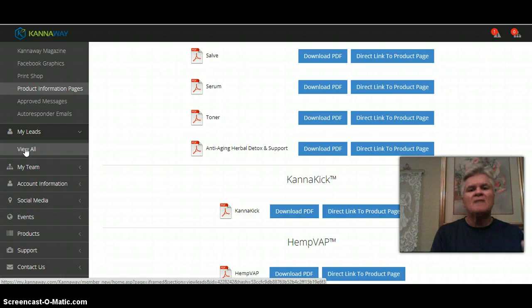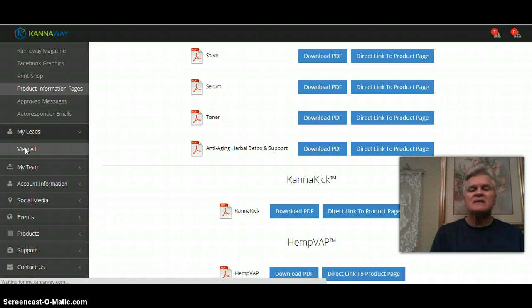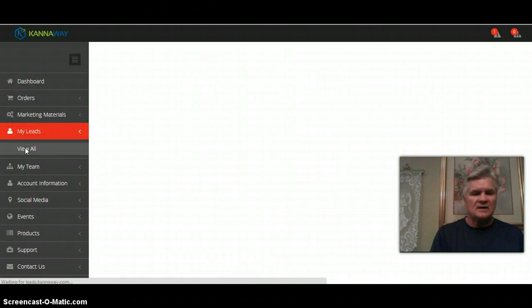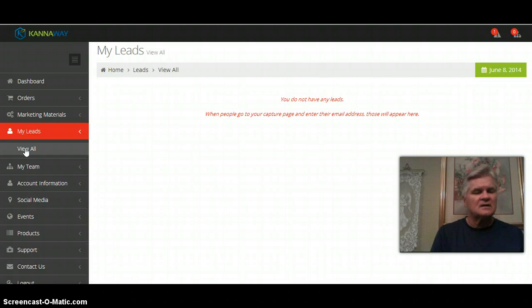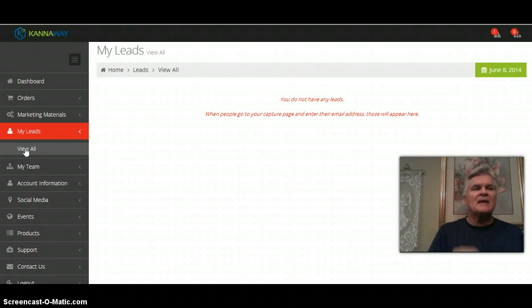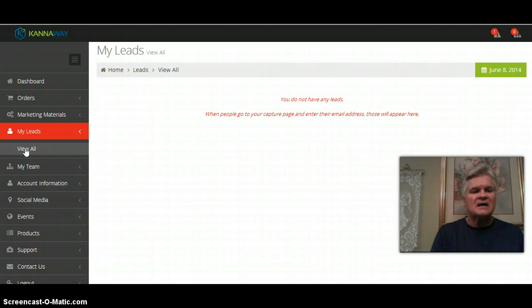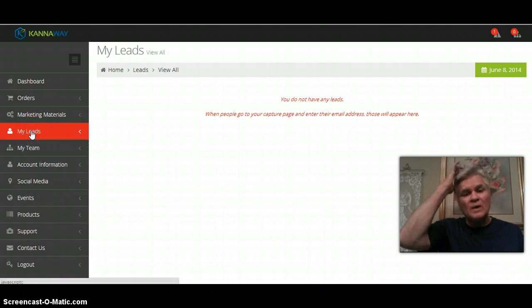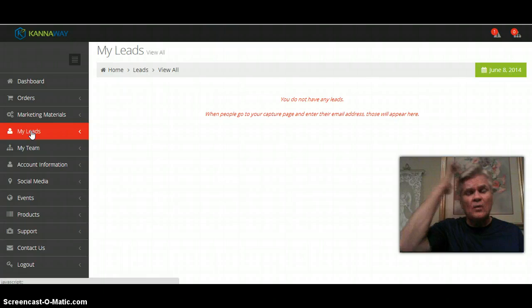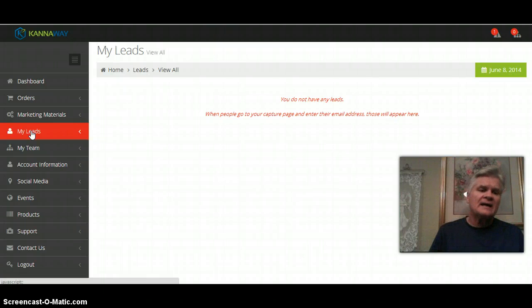My leads. When someone puts their email address in and their name and they go through your funnel but they don't go any farther, this is where you would view them. It will list their name. If you hit on the plus sign it will show you what they looked at, when they looked at it, the computer that they looked at it at. It's really cool.